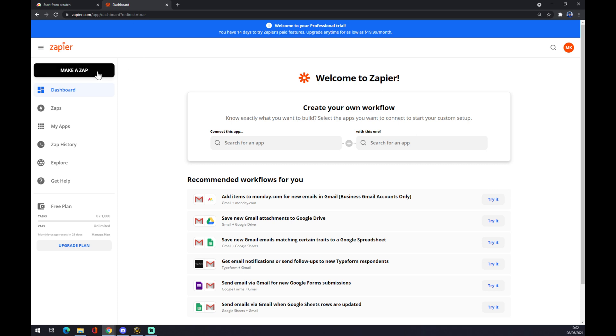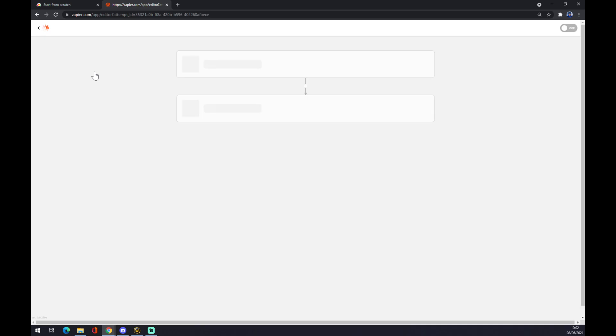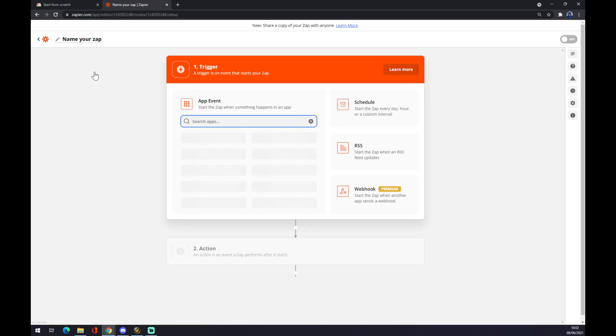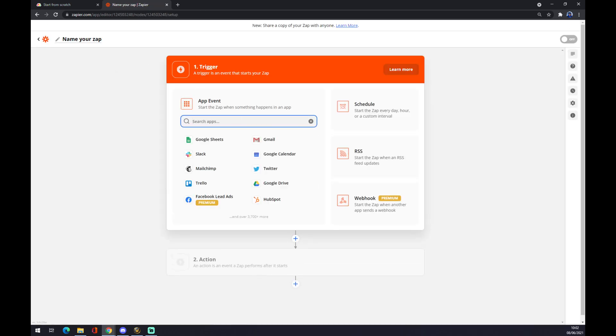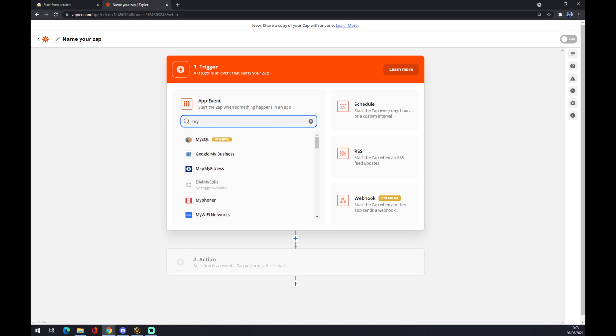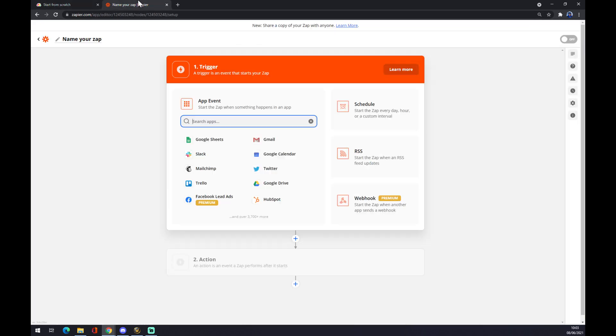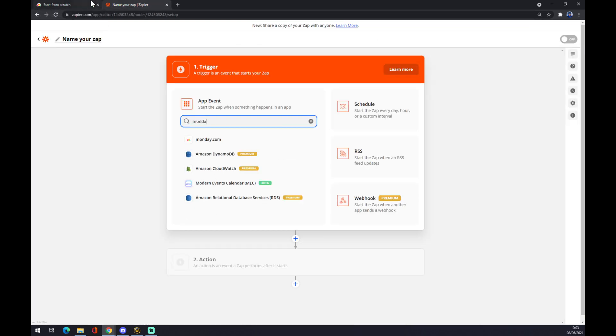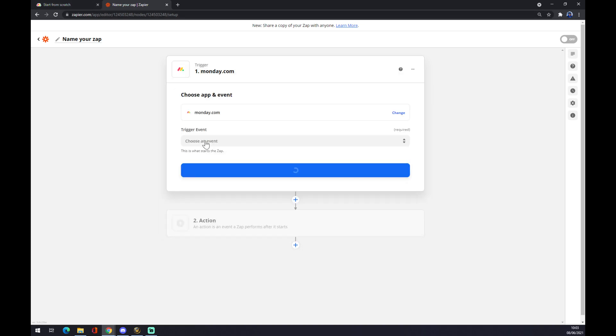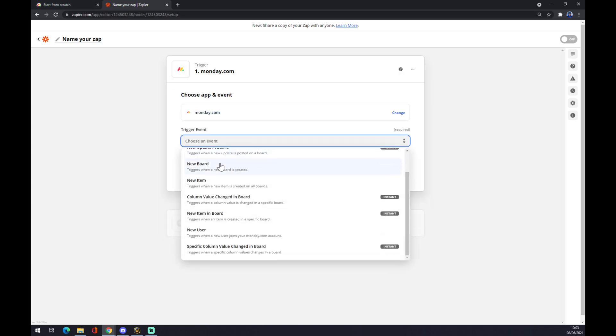We press Make a Zap. First of all, the app event is the starting program, which is actually Monday.com. We press Monday.com, choose event - there's a couple of events to choose from.